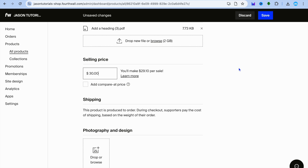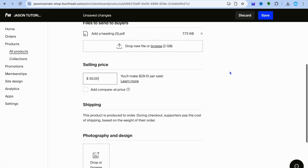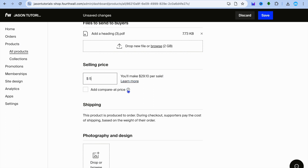You will be able to start selling immediately. With Fortwall, if you sell for $5, you'll still make $4.85 as they only take 15 cents. Hope you found this tutorial helpful and informative — if you did, be sure to hit the like button and subscribe.